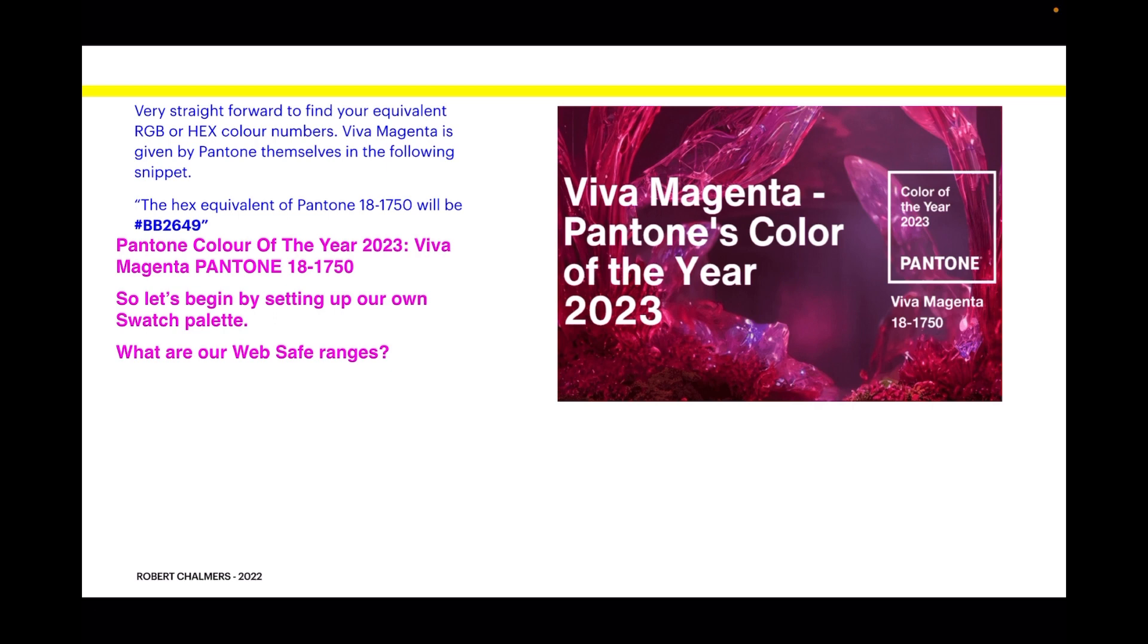Pantone color of the year 2023, Viva Magenta. So let's begin by setting up our own swatch palette. What are our web safe ranges?